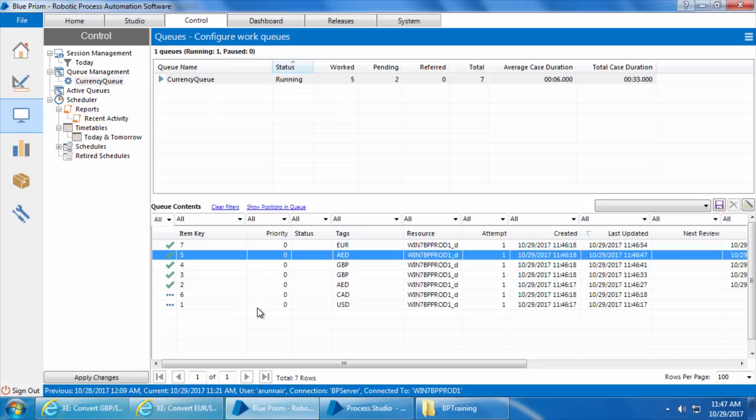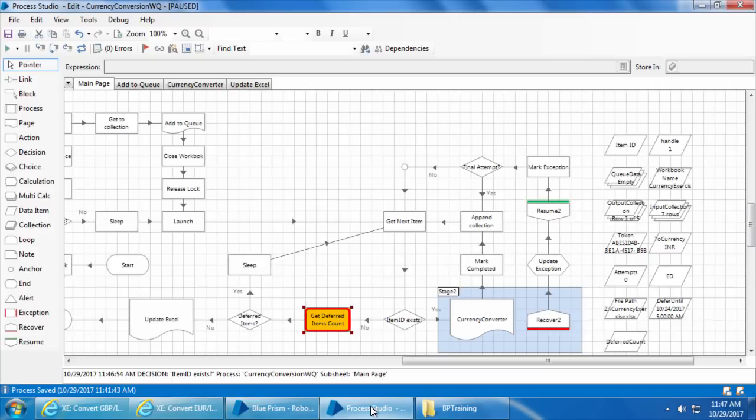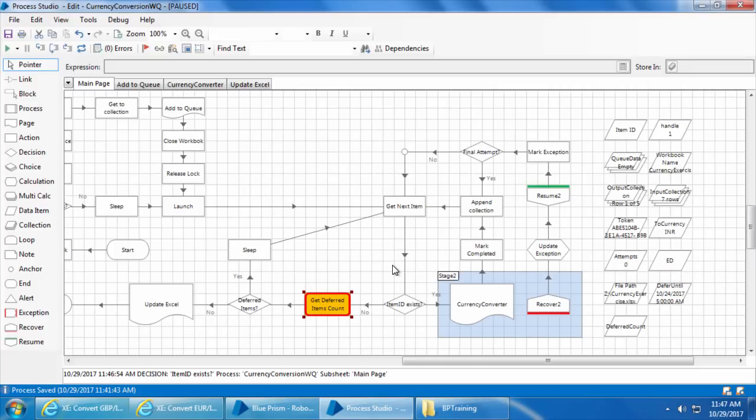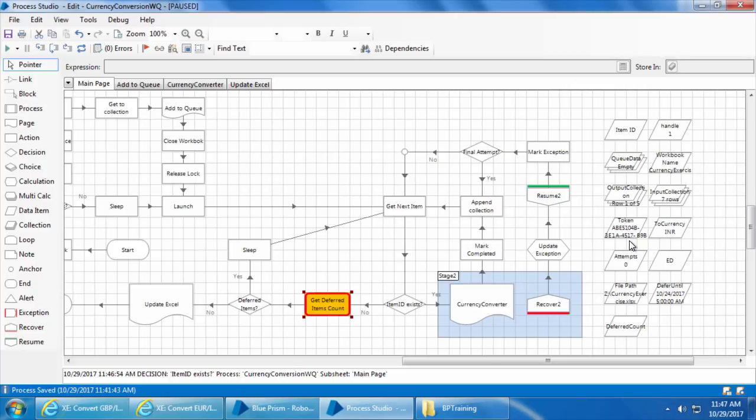You might be wondering why we should really add a tag. Why can't we simply use a decision stage after this get next item to check if the from currency is either USD or GBP. Yes, you can do that in this particular scenario. But think about it. If you have few more places in this process where you want to check the from currency, every time the item has to be retrieved from the queue and it has to be checked. Instead, if we use a tag filter, it will pick up only those items with the tag and that way a lot of time is saved from checking each item.